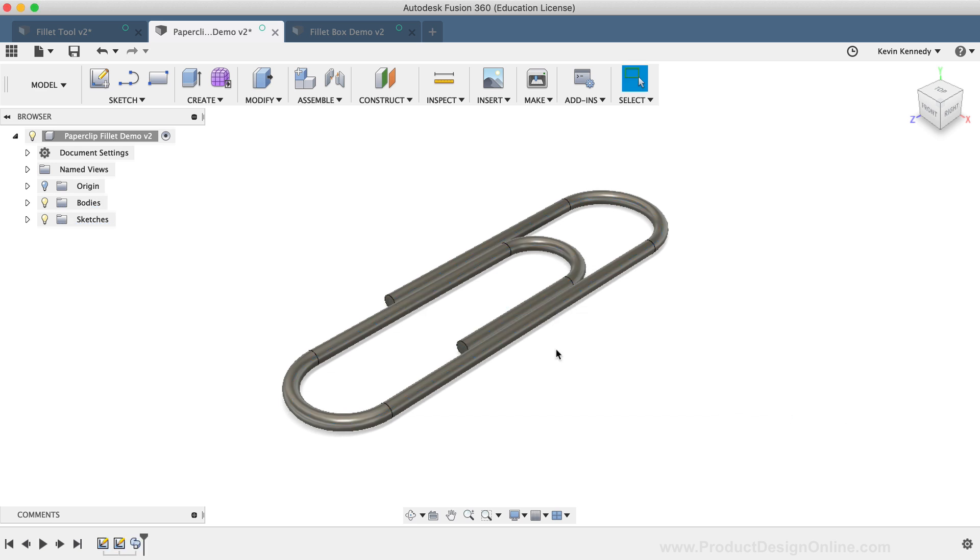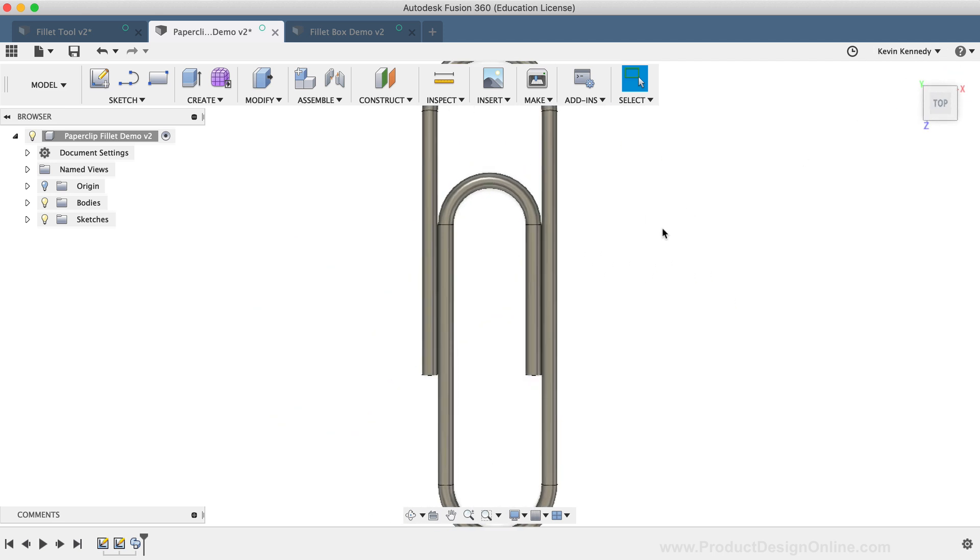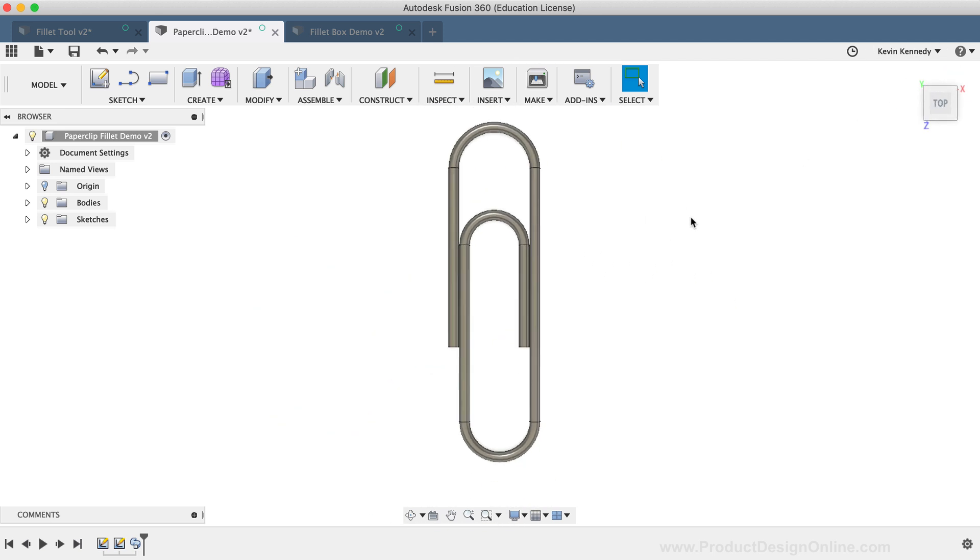If you look at this shape, you'll see that I applied six Sketch Fillets, whereas if I tried to create the same paperclip shape with the Modify Fillet command, then there would have been many other steps involved.